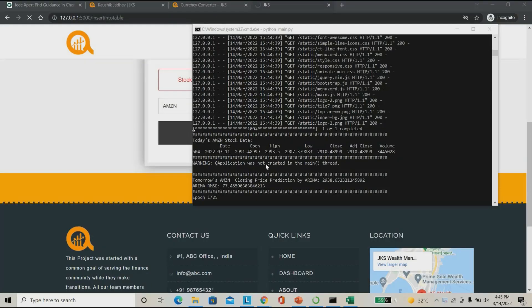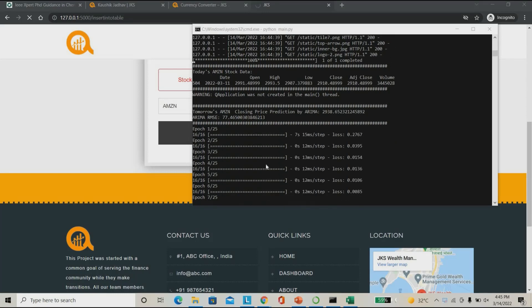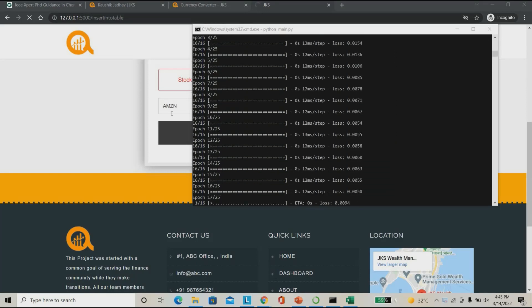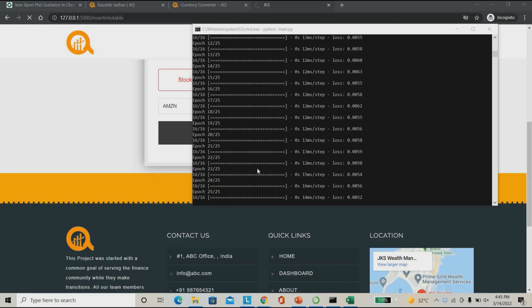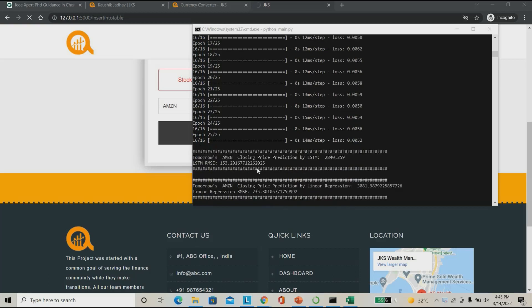I'm waiting for the Amazon database download to complete. Following the approaches, I'm searching Amazon data here. After RNN, LSTM, it also goes for the linear regression model. We have to wait for linear regression to complete.